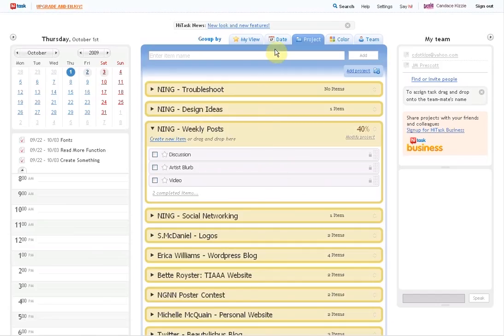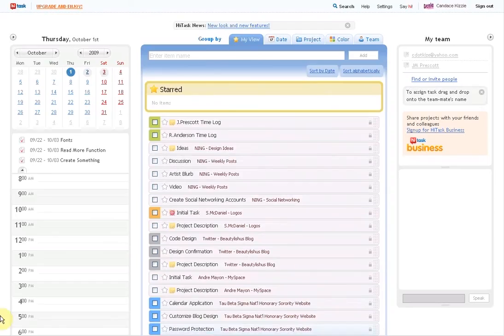And that is HITASK. Yeah, that's pretty much it. That's pretty much it. So.